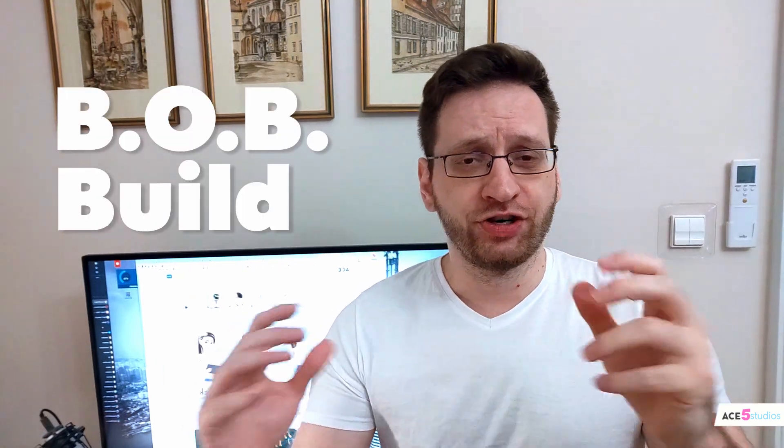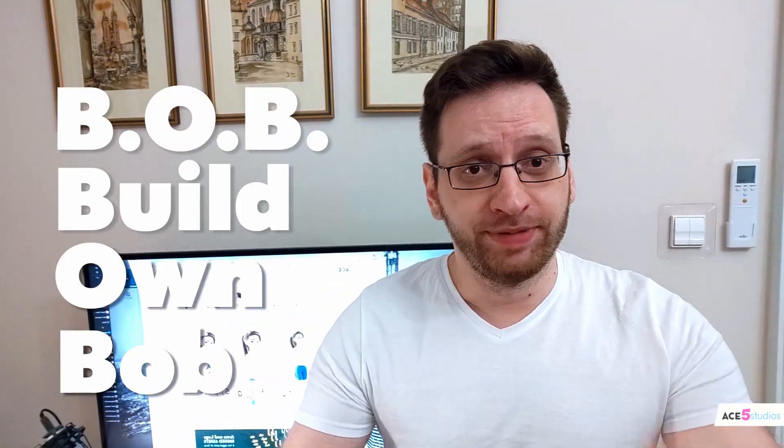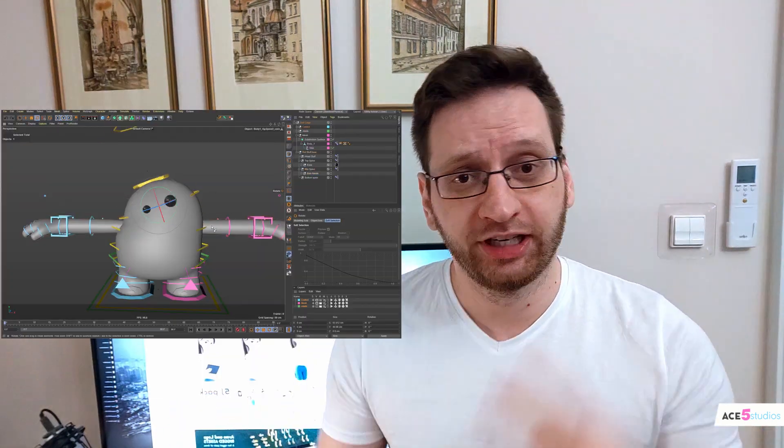Bob stands for Build Your Own Bob. You can build a little character. It's a cute little pudgy thing with little legs and you can attach little arms to it.